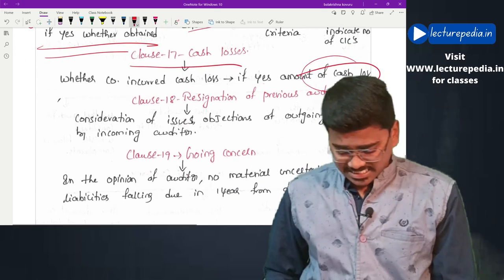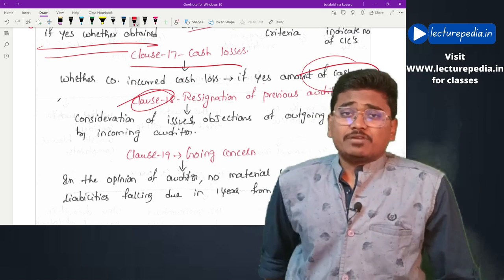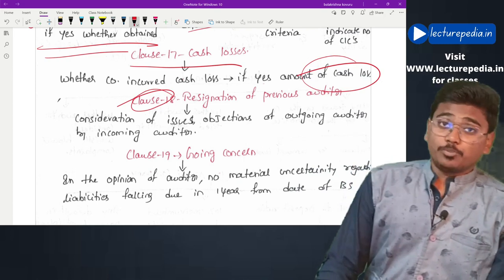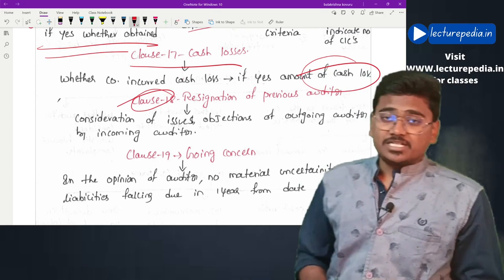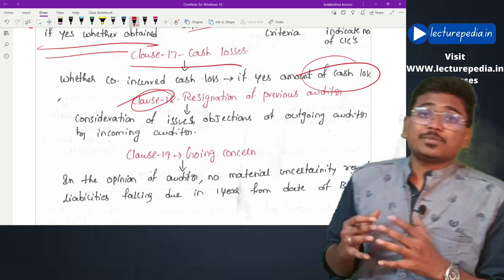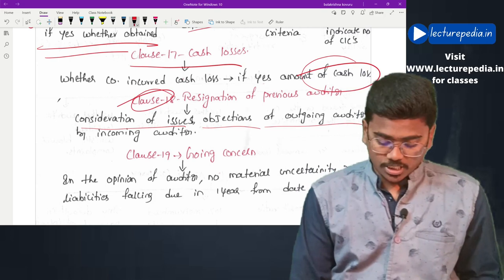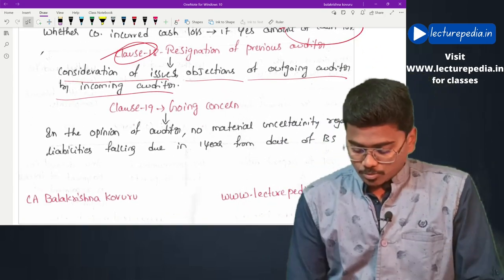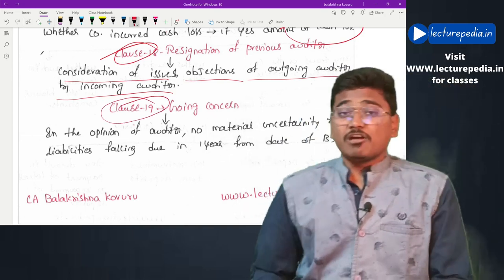Clause 18 deals with the resignation of the previous auditor. Whenever the previous auditor resigns, the incoming auditor has to report whether the considerations and issues raised by the resigning auditor have been considered by the incoming auditor.